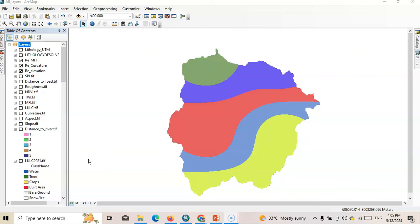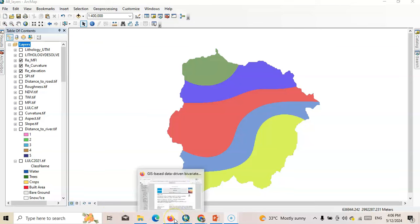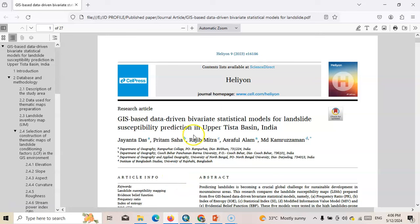In subjective methods, the weight of each index is determined based on the opinion of experts, while in objective methods the weight of indices is calculated based on the natural distribution of indices. In this tutorial, I am going to show how to prepare landslide susceptibility zonation using the weighted overlay MCDM technique. Weighted overlay is a subjective method — it is a knowledge-based system, so we need to know about the impact of each parameter.